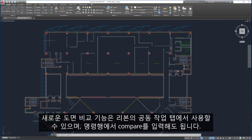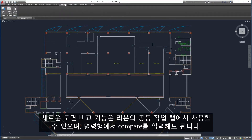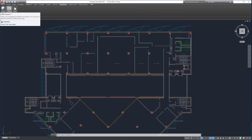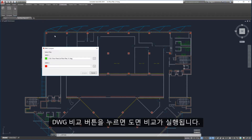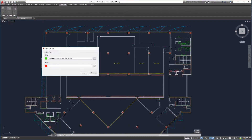The new Drawing Compare feature is accessible from the Collaborate tab on the ribbon or by entering Compare in the command line. Clicking on the DWG Compare button launches Drawing Compare.